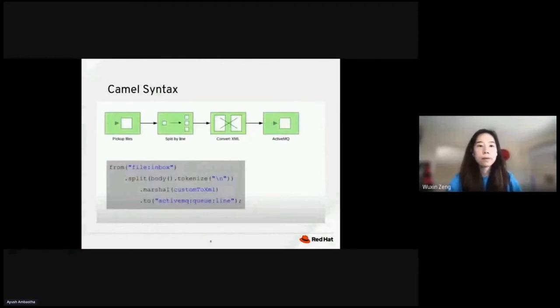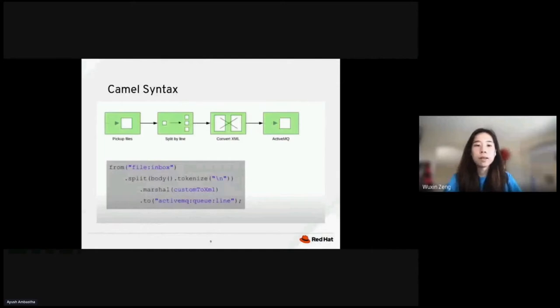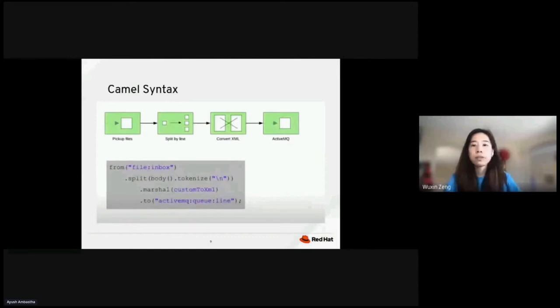So more examples. Here, from a file called Inbox, we split the body based on its line. For each of the lines, we turn it into a custom XML. And for each of the XMLs, we send it to an active MQ called Line.